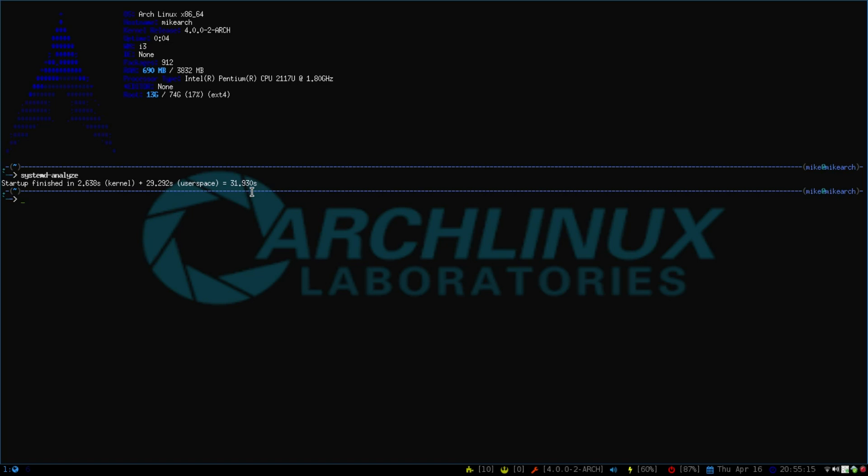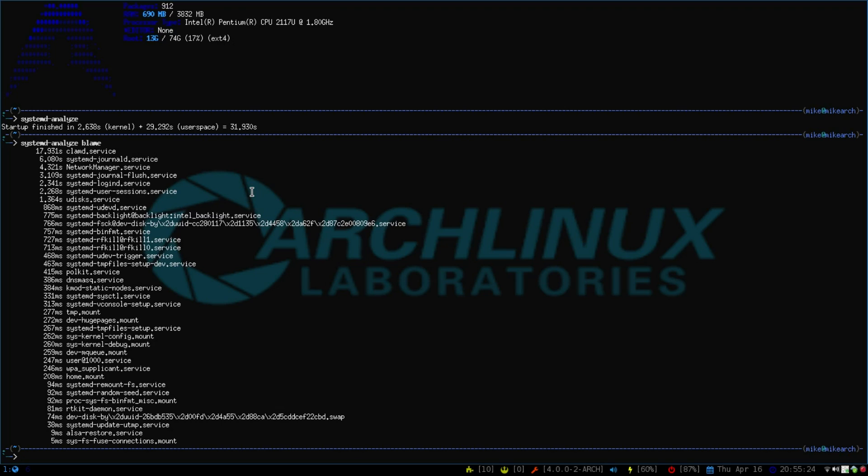So to find out what's slowing up my system, if we come back to the systemd-analyze and go to blame, this will show everything that is taking up all the time. So as you see clamd, which is an antivirus scanner, is taking up to 17.931 seconds.